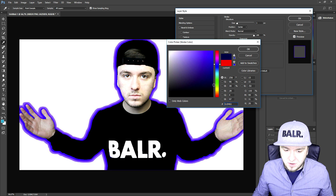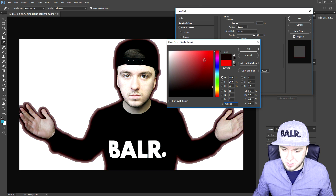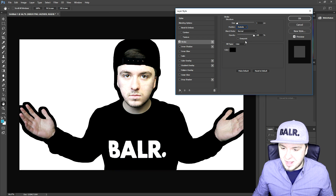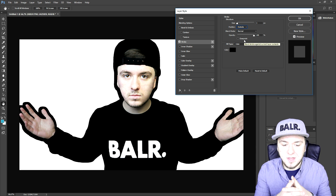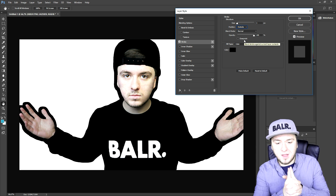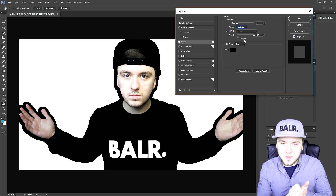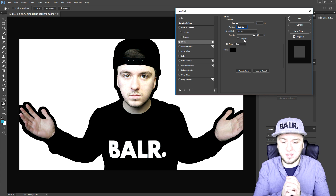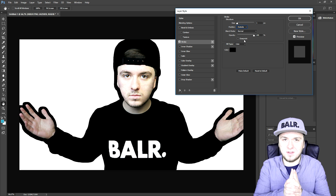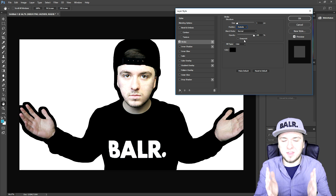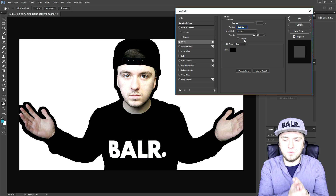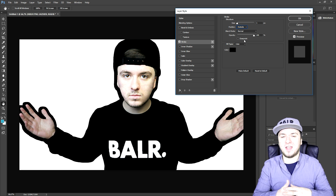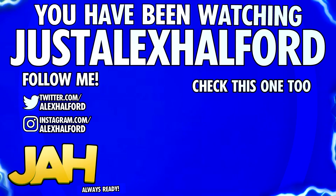That is how you add a stroke, guys. It's really simple — you can change it to any color you like depending on your project. I'm going to keep it black and set it to Outside, and that's how you add a stroke to your image. I hope you guys enjoyed this video — make sure to smash the like button for more Photoshop CC tutorials every Tuesday at 2 PM PST. We're heading towards 110,000 subscribers, and I'm so thankful. Thank you for watching, and I'll see you guys tomorrow — just Alex Helford.